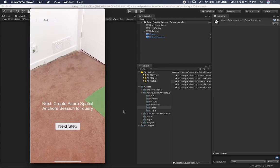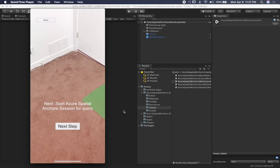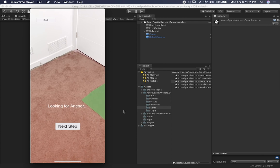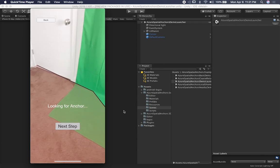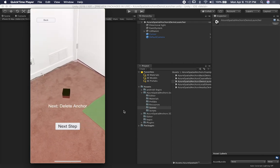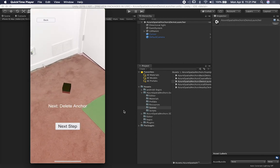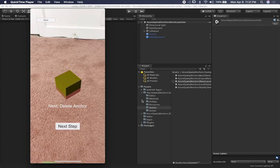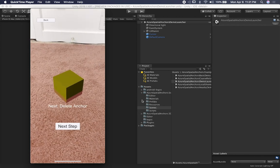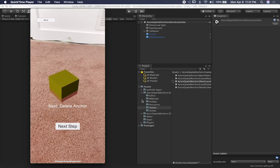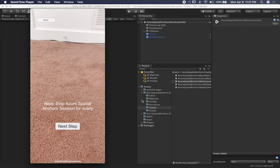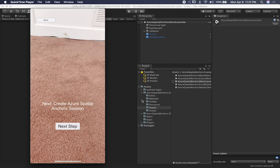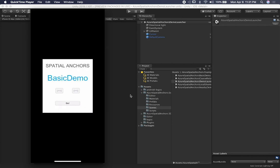Now we can stop the session. It's going to remove it, try to query it from the cloud, and it's looking for the anchor based on the space. And you can see that it added it back in the same location. So they actually did an HTTP query, got the information, and then downloaded and put it in the same location.